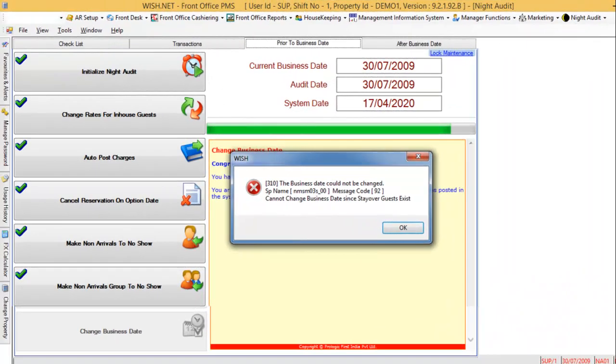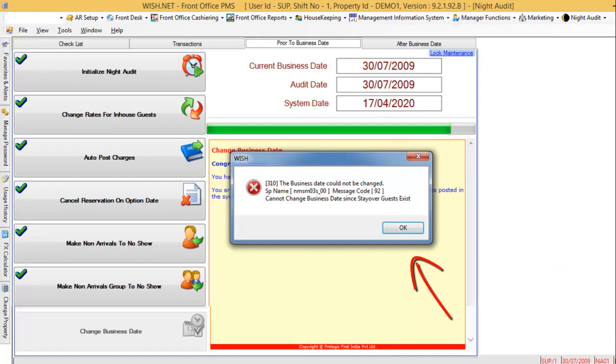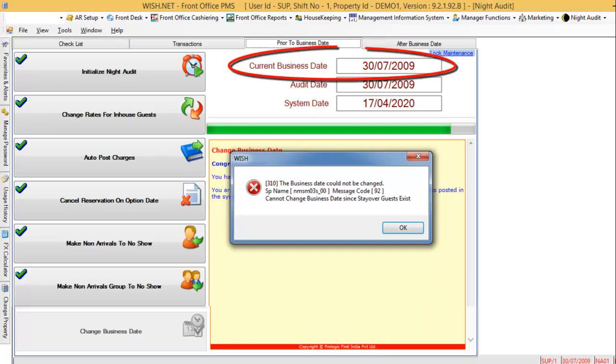You may get this message during the night audit process just before changing the business date. The message indicates that changing the business date will not be possible because there are guests who were to depart on today, which is July 30th, but haven't checked out yet.